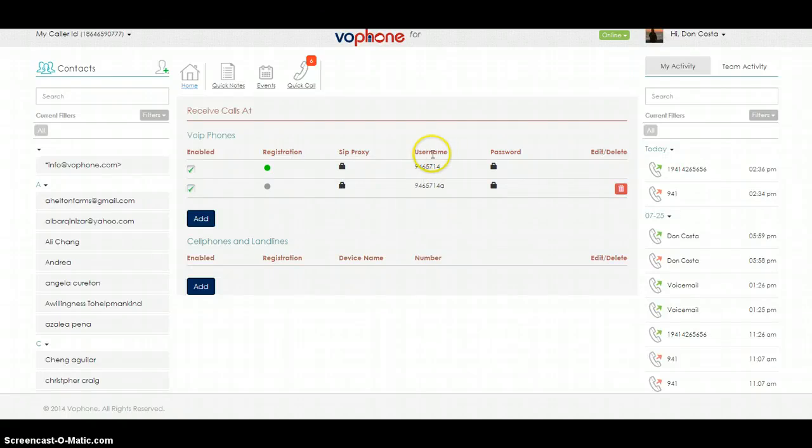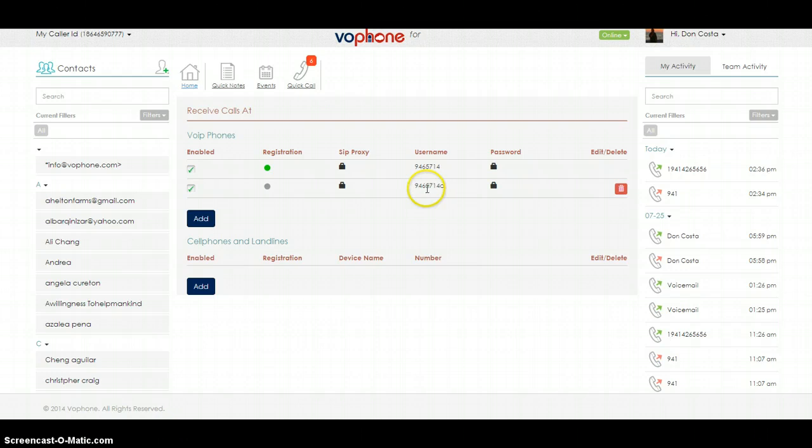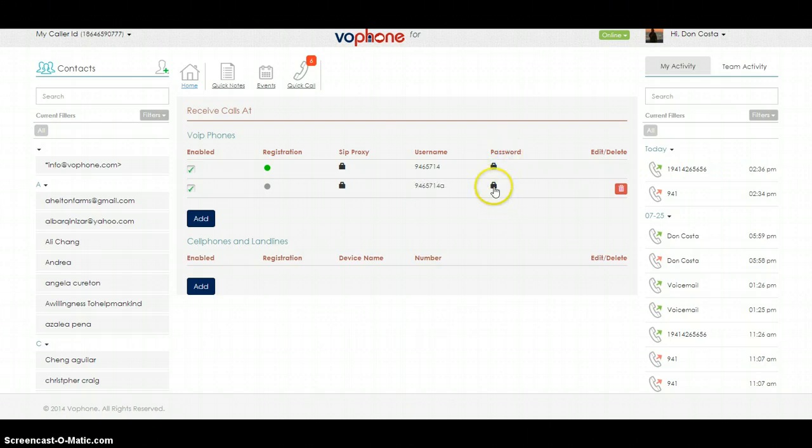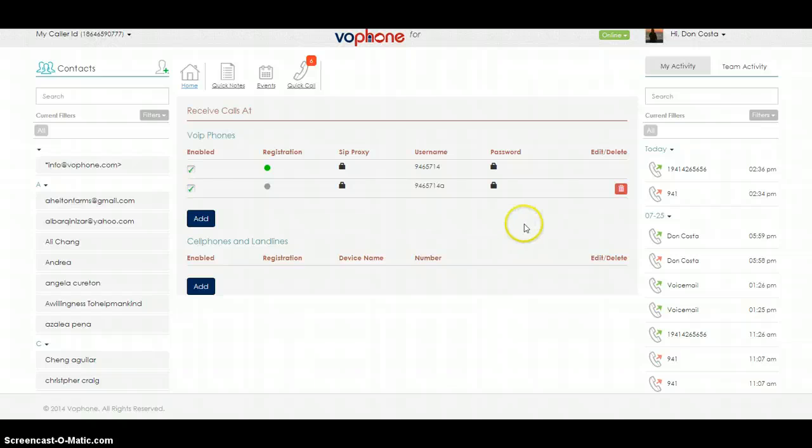Then I need you to write down Username and the seven-digit number with the letter behind it. Then I need you to write down the password. Just hover over the lock under Password. Mine is 4952F7B8. All right.